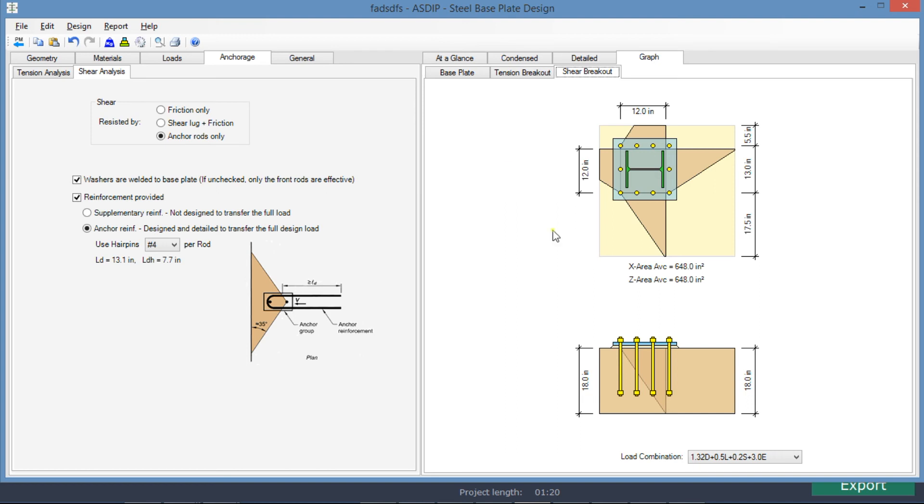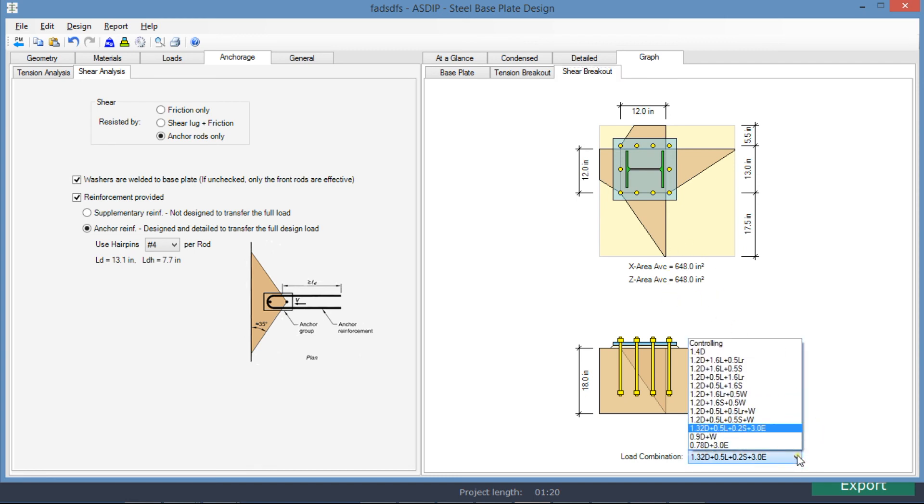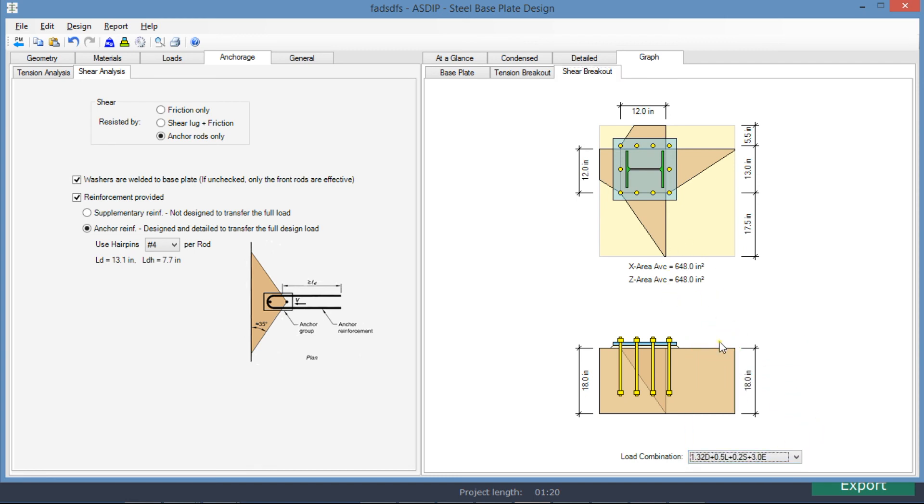If we go to the shear breakout tab, we can see here in plan and in elevation views, the shear breakout area calculation. Please note that all the anchor rods are effective in shear in this analysis. And this is the calculation of the area for this load combination controlling.